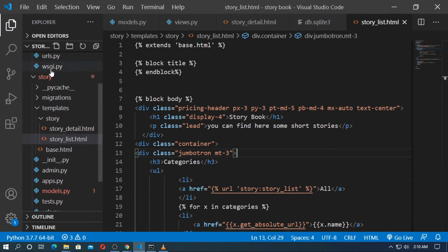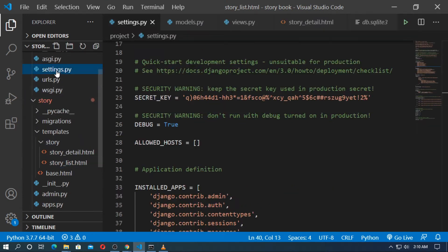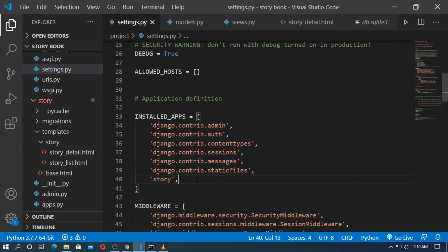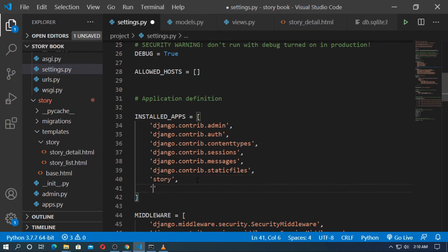Now go to settings.py. Here, first add the app — ckeditor. Check the spelling: C-K-E-D-I-T-O-R.